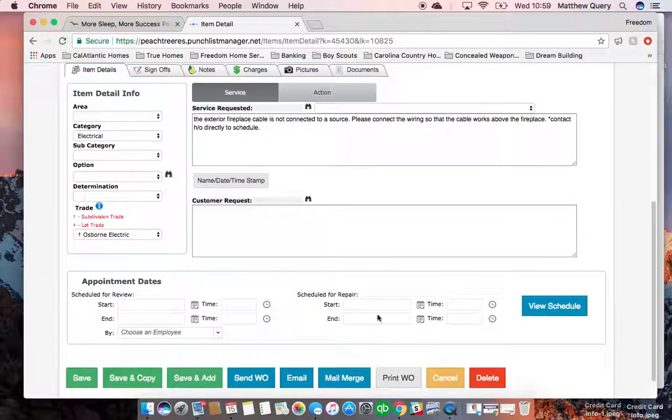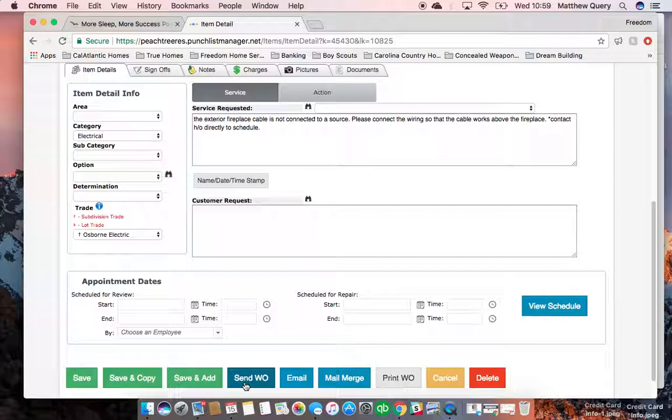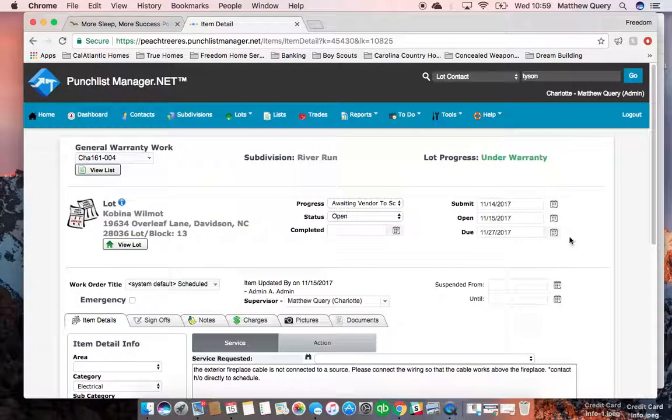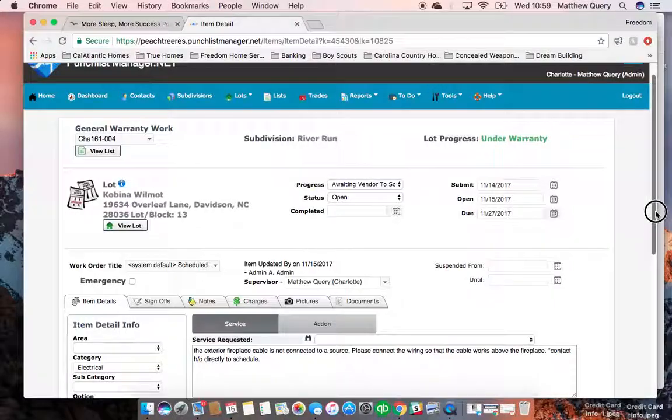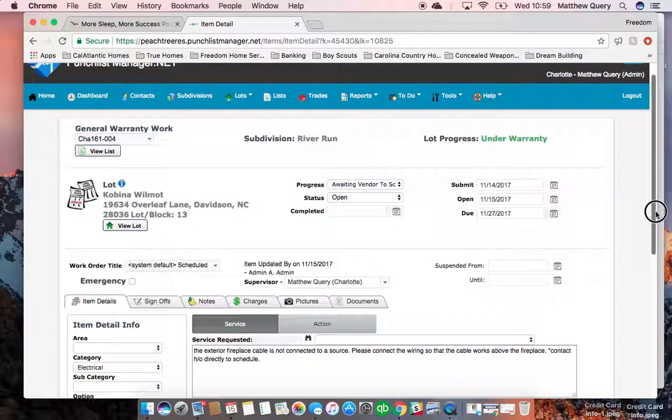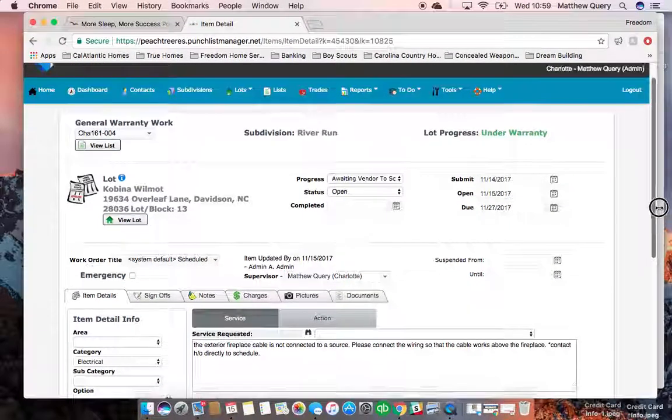And then—I'm not going to do it this time—but hit 'send work order,' and once that processes, a box is going to come up and say that it has sent. So that'll get your work order out.